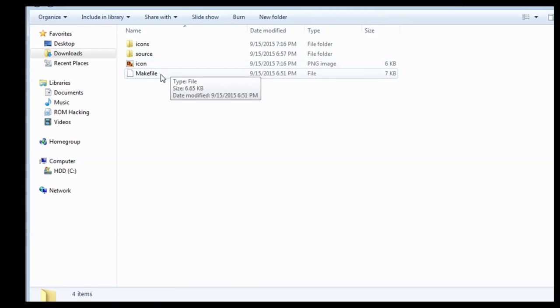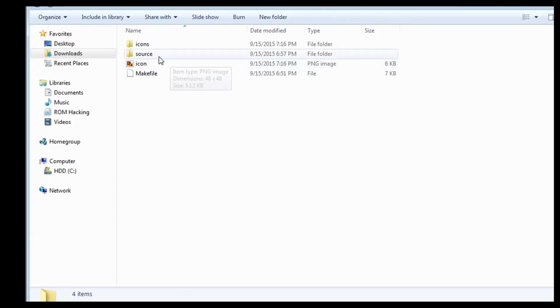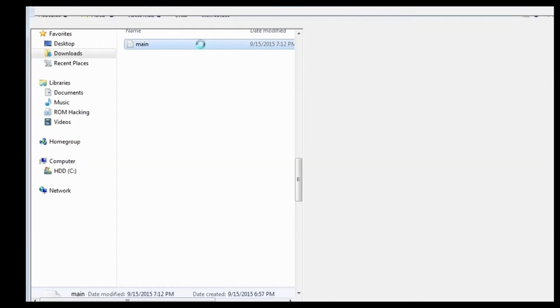It mentioned a folder called icons, so let's just paste it in there. Oh wait, I copied it, not cut it, but oh well. Okay, so now we have an icon. Now let's look at the actual code. Let's go to source, and there's a main.c file in here. So open it up.